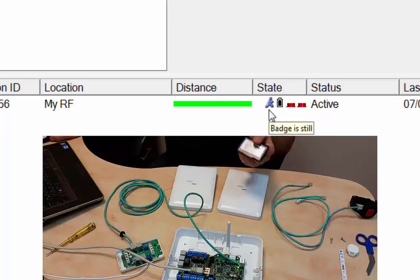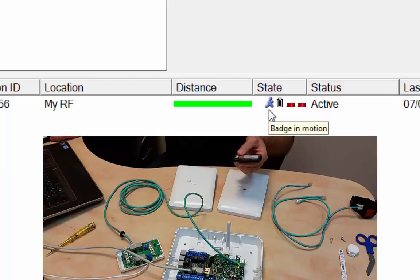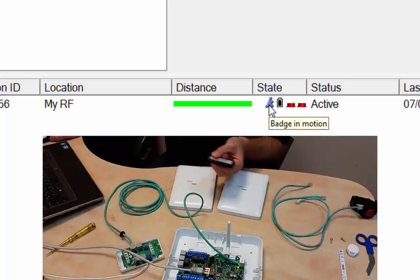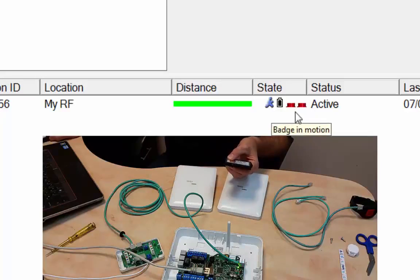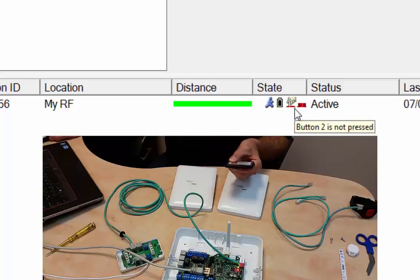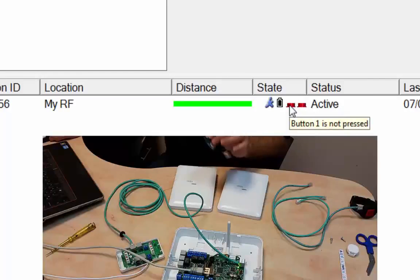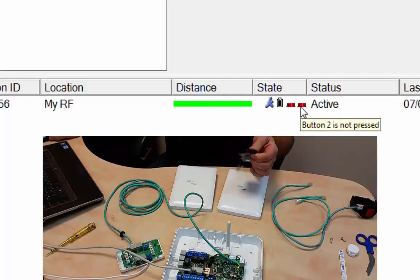Location is My RF and is currently motionless. If I move the tag, then the status is going to move into a blue man walking, meaning it's in motion. If I push down on the big button, the B1 is going to go down. If I push down on the small button, the B2 is going to go down.